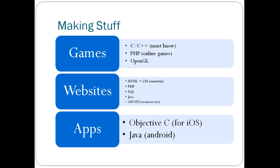For web design, I've touched on all of this. You've got HTML, PHP, SQL, Java. There's also ASP.net, which is for more server-side stuff.